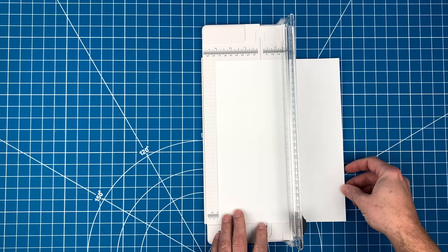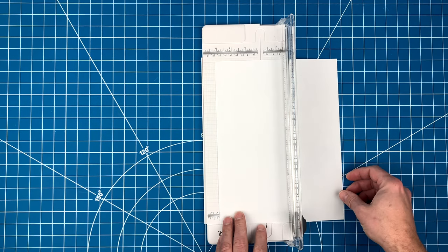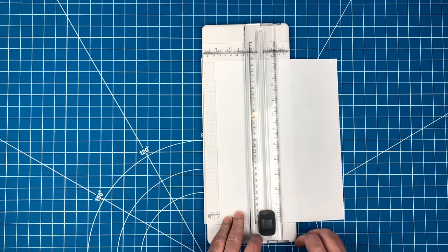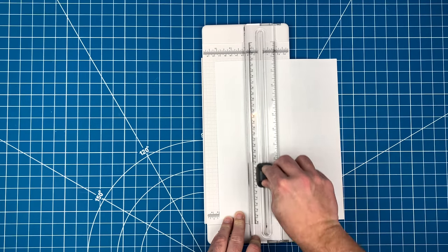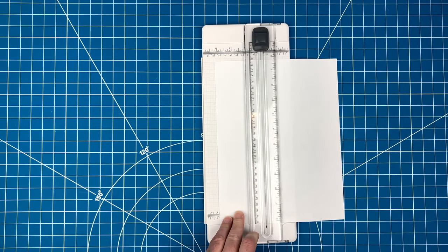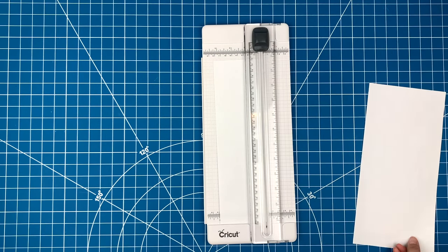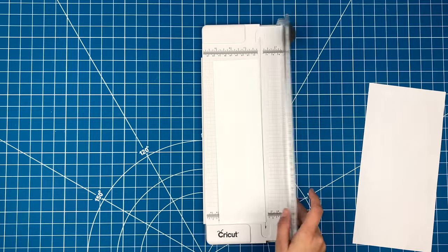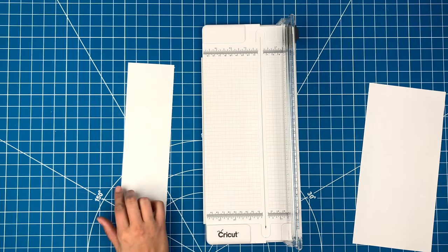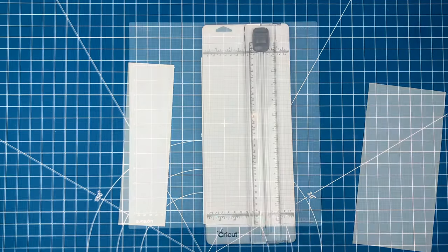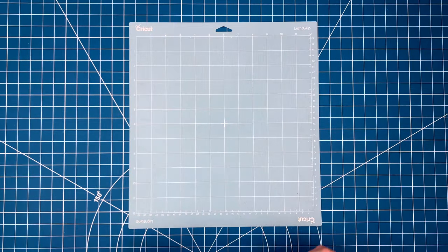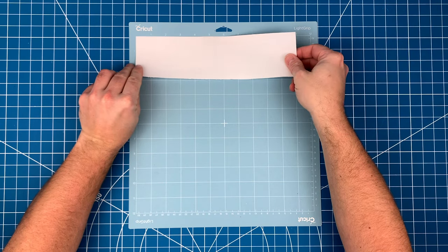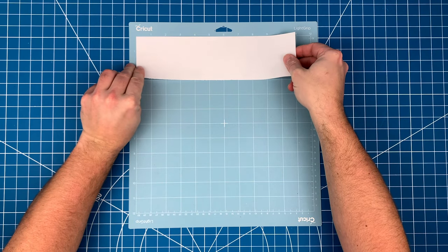I can see on the mat view in Design Space that my cut is going to be just over two inches high, so I will cut out my paper to three inches to give it a little extra room. Now I will take this and line it up to the top of my blue mat.